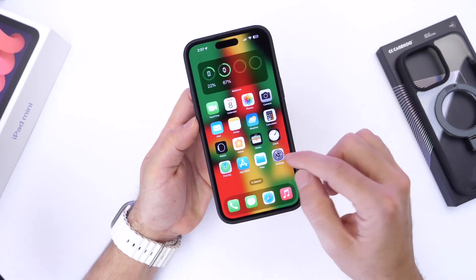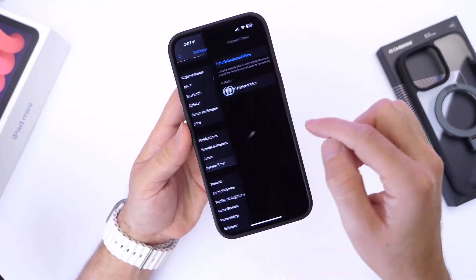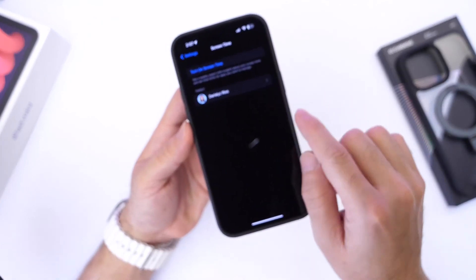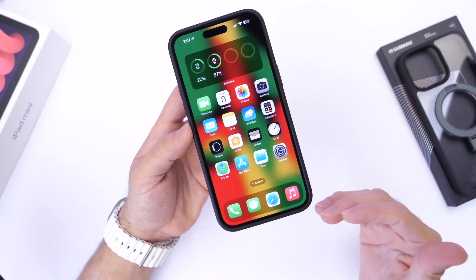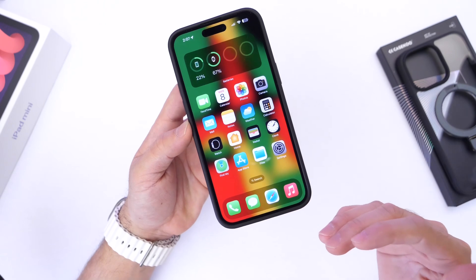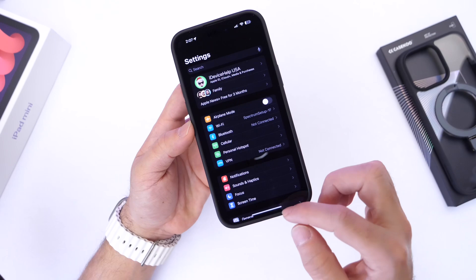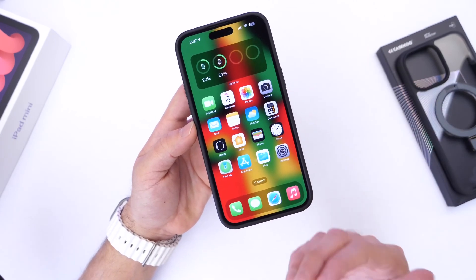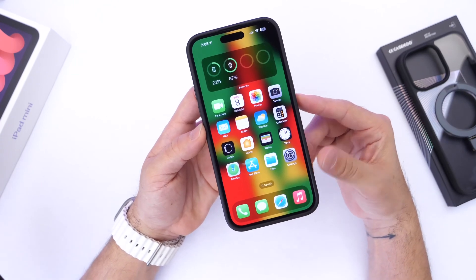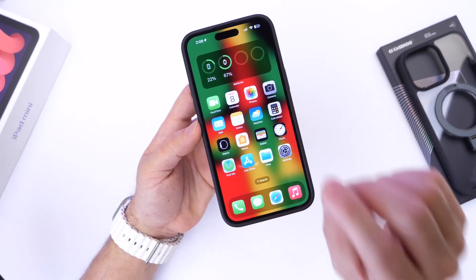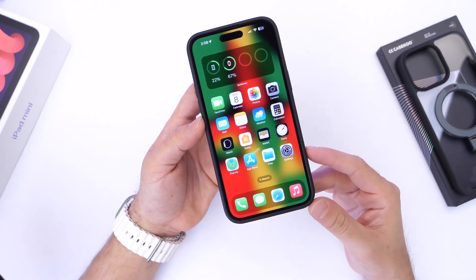One thing I did notice is that Screen Time is definitely broken. For parents who monitor a child's device, Screen Time is broken — it can turn off automatically on its own. I've also heard reports that some users have experienced issues with their Focus modes turning off on their own as well. Screen Time is definitely broken on 16.3, at least it has been for me for the past two weeks.